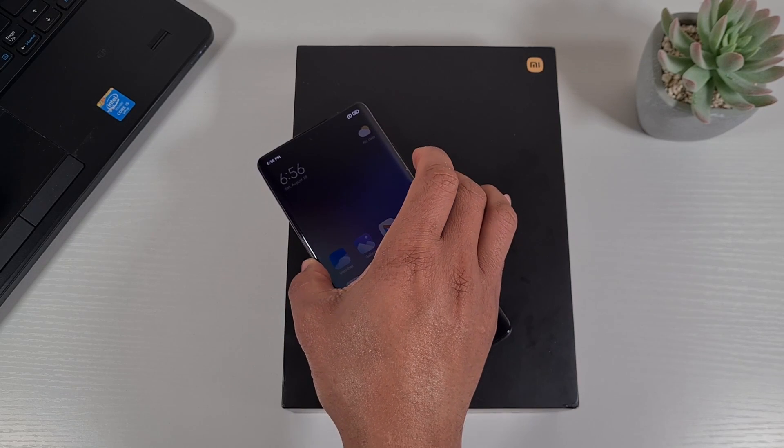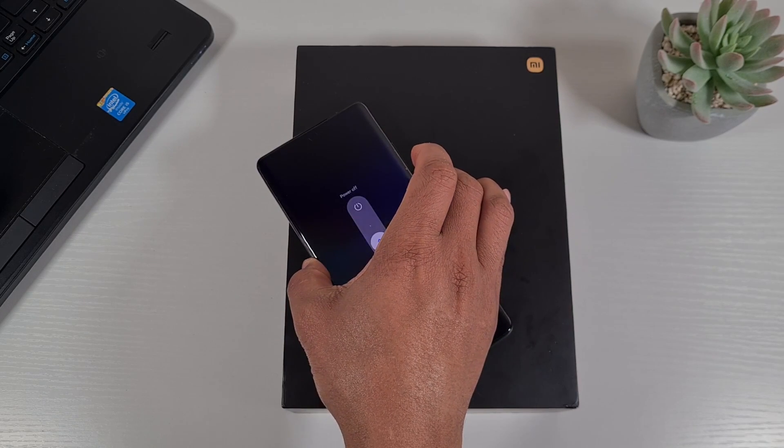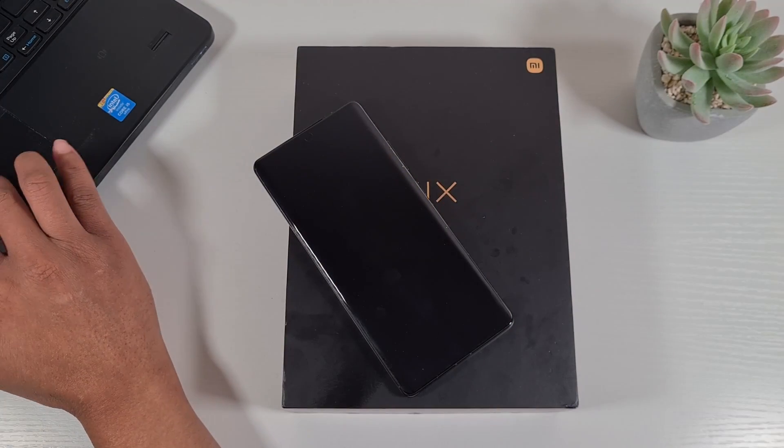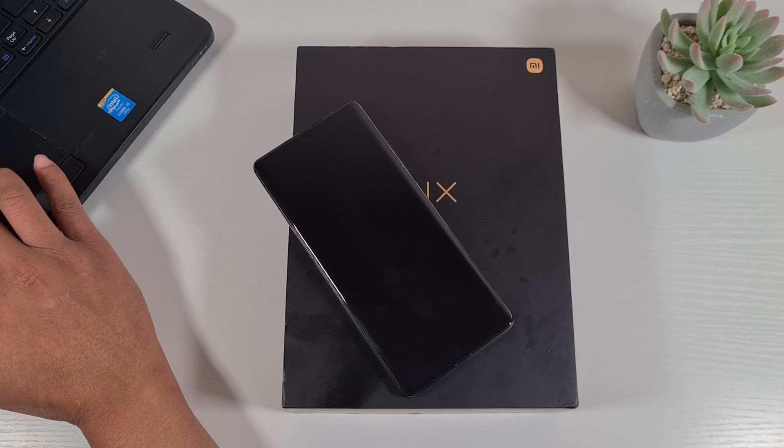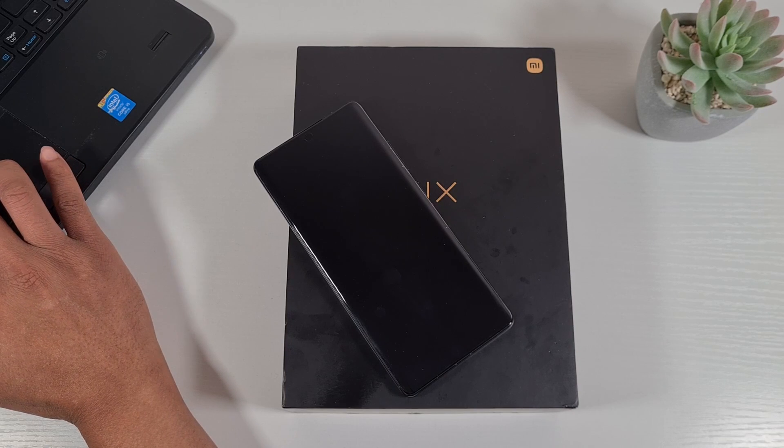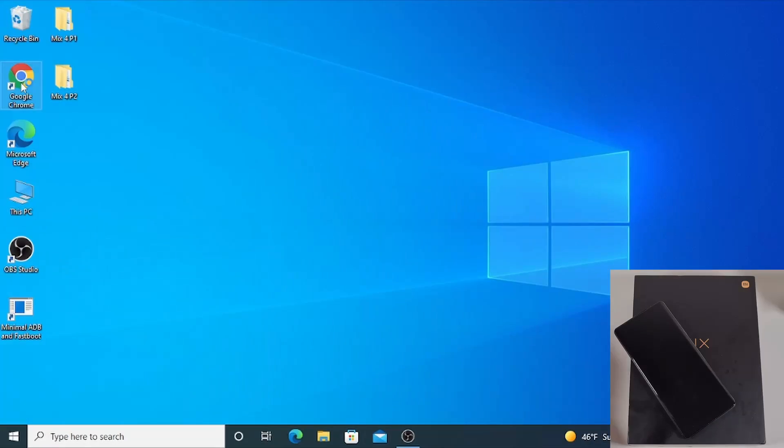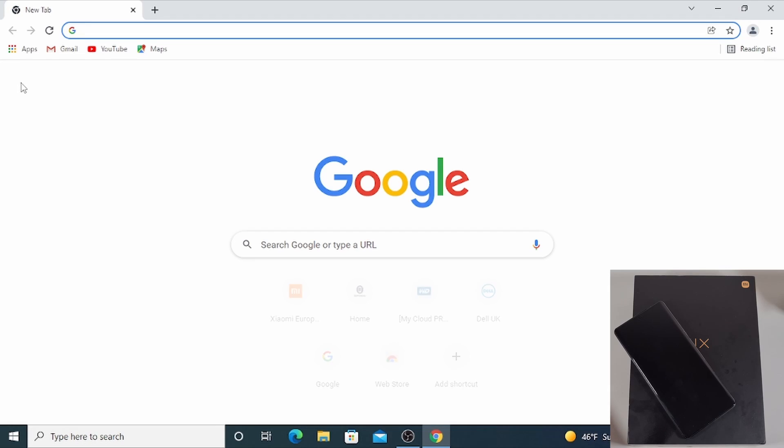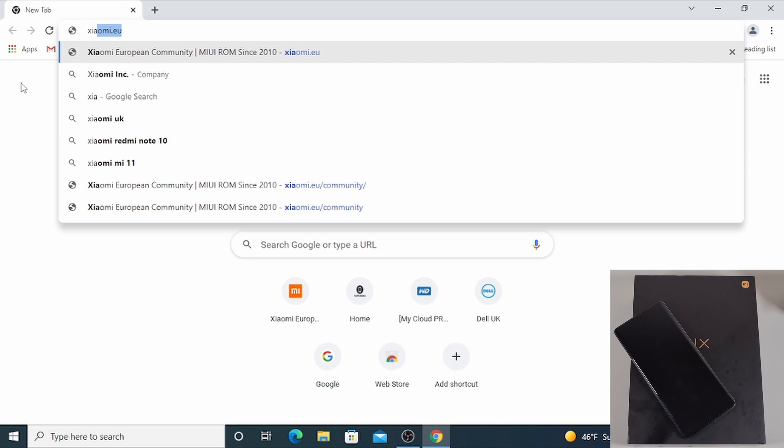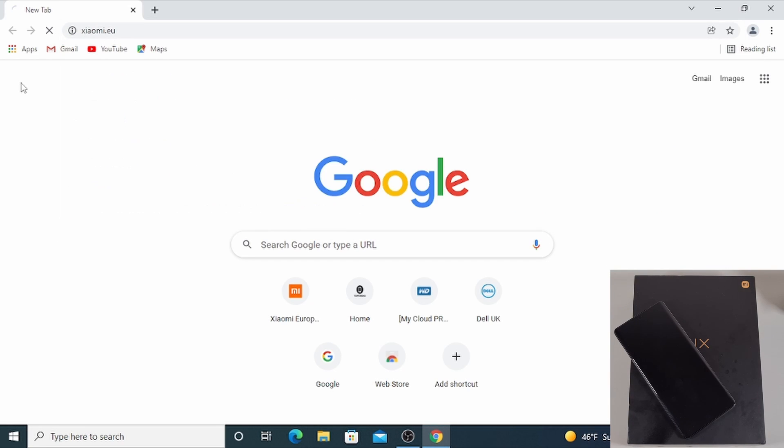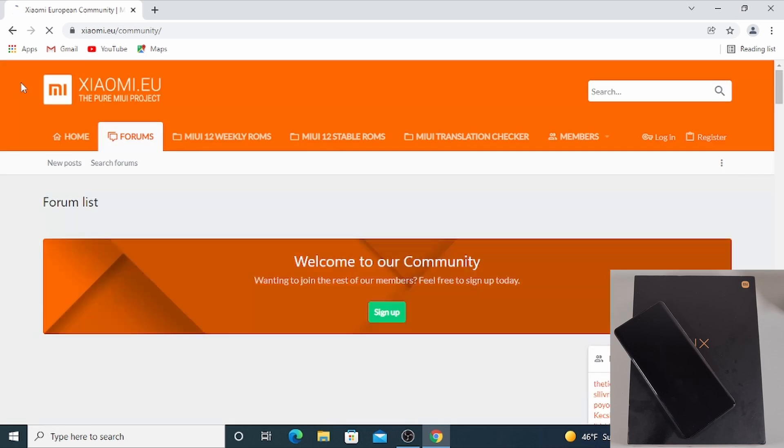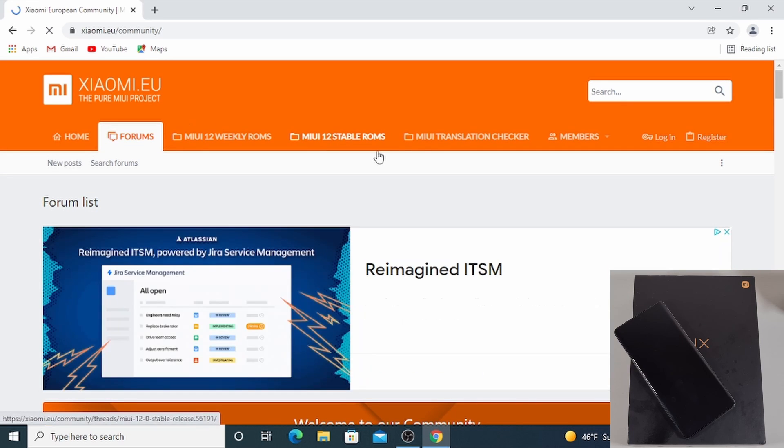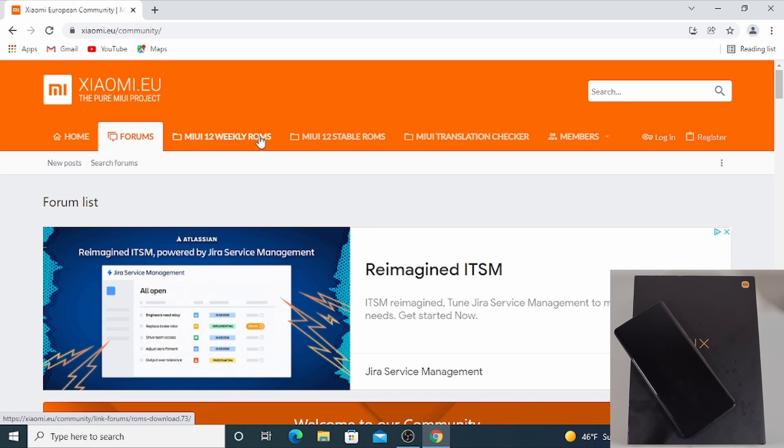Once you do that, just switch off the phone. You don't need to do anything, just switch it off. Now we'll just go onto the computer and open Chrome, and then you need to go to the Xiaomi.eu forum website to download the ROM.